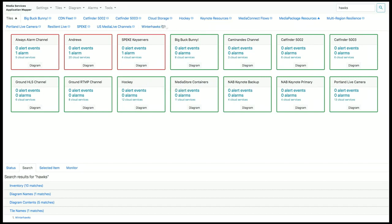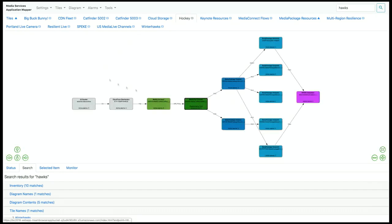Let's go back over to the diagram, select the MediaLive channel, and let's add an alarm to it.